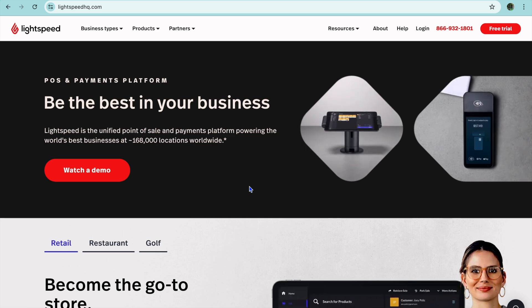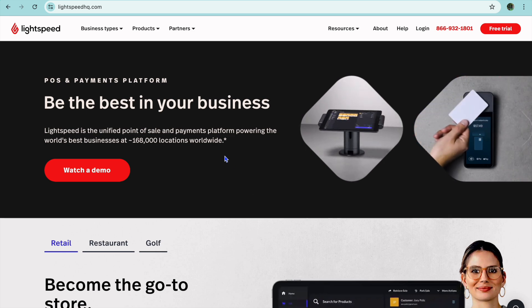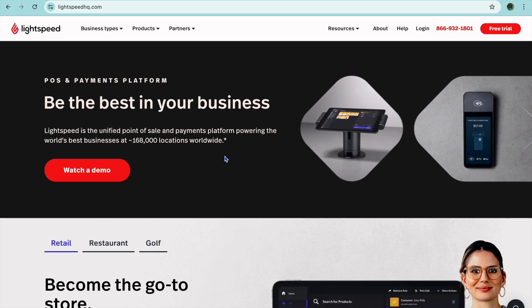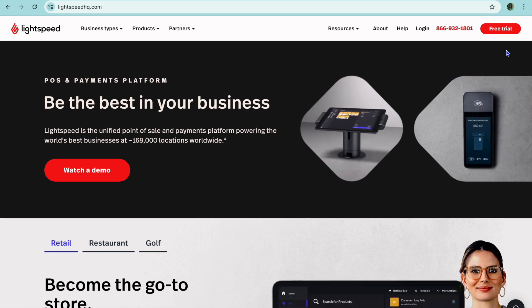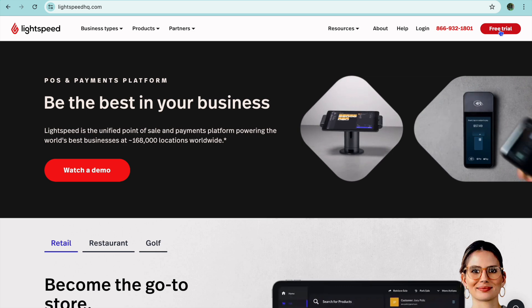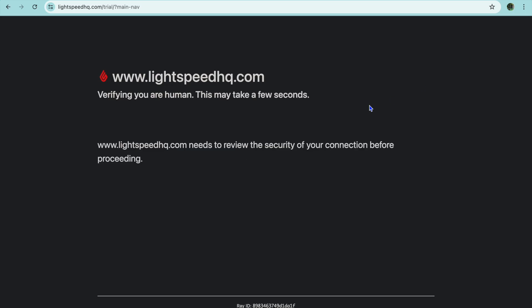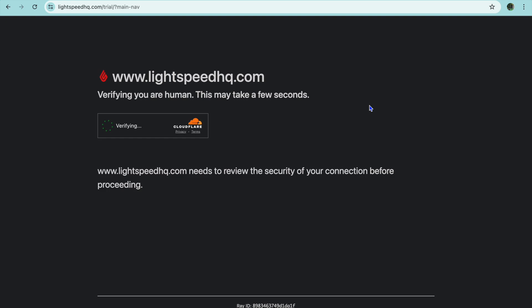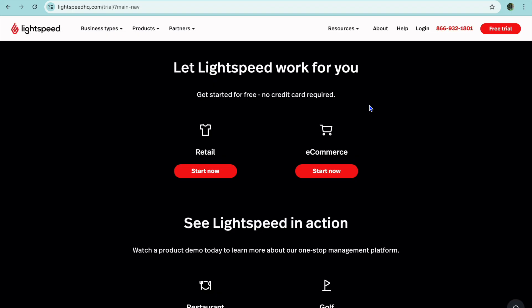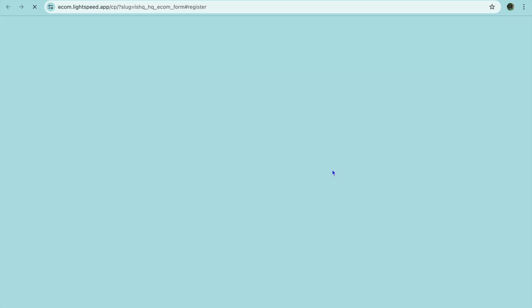The first thing you will need to do is go onto lightspeedhq.com. Once on the website, go over to the top right-hand corner and select Free Trial. After selecting Free Trial, you'll be redirected to a page where you can select e-commerce, so tap on Start Now.